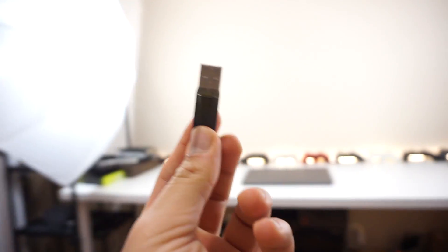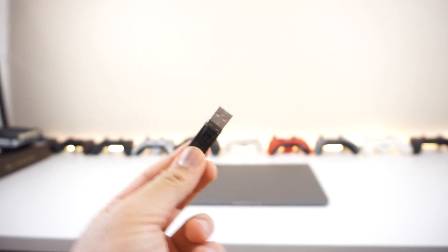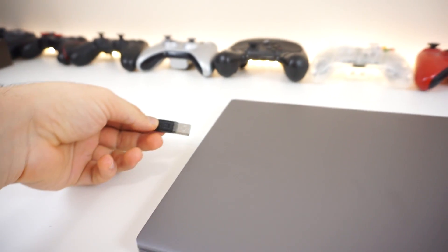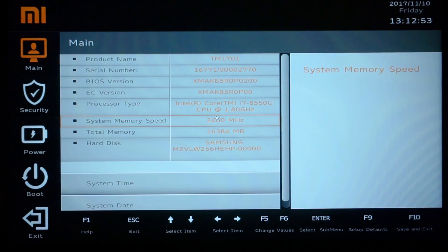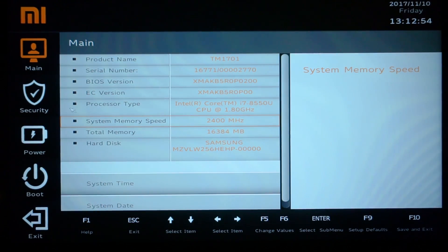Once that's done, unplug your flash drive and go to your Xiaomi Mi Notebook Pro. Plug it in, turn on the laptop, and start hitting F2 as soon as you can. You'll be brought to the BIOS screen — the operating system that loads before Windows.